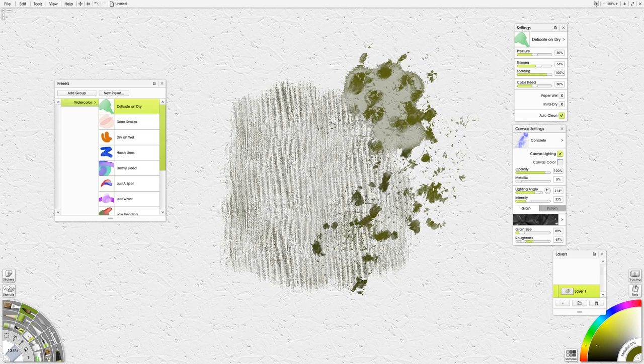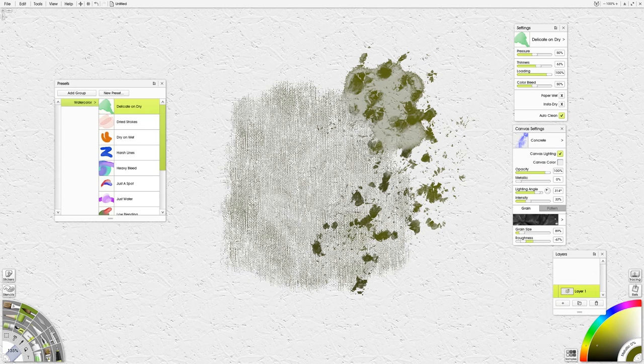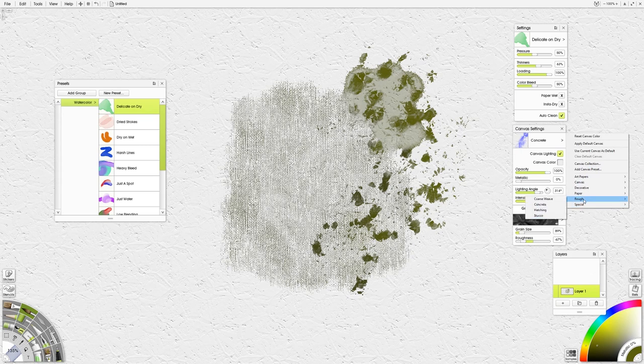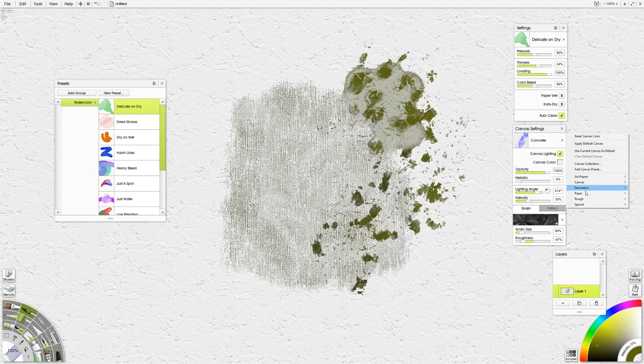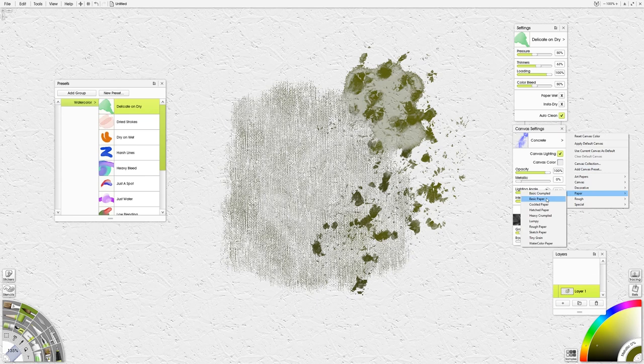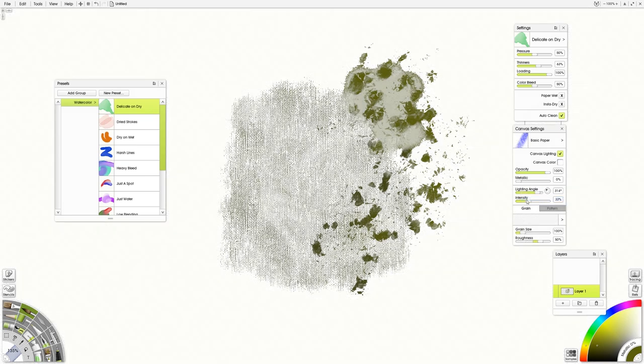So then I'm going to go just so we can kind of see what this looks like. I'm going to turn, let's just go to concrete, choose it. Oh I mean, not concrete, but just basic paper. And then you can see what it looks like without any of that background texture of the surface. So really neat.